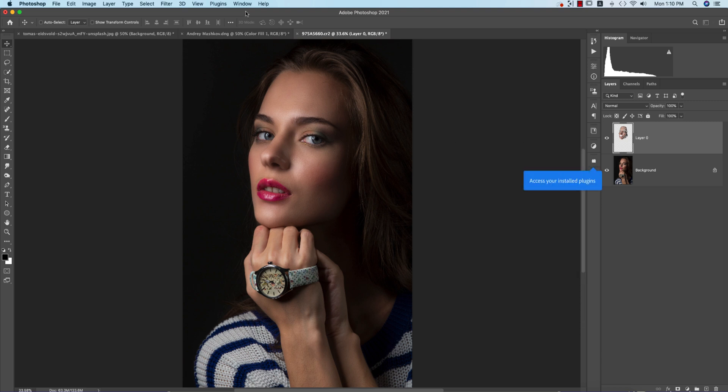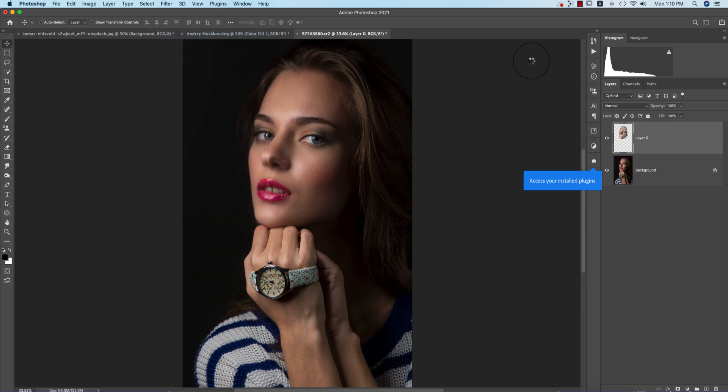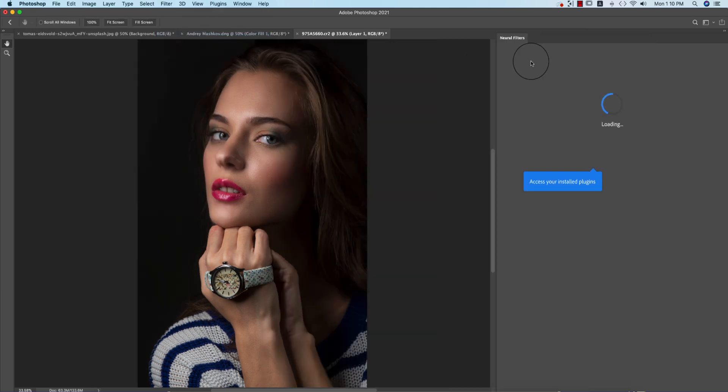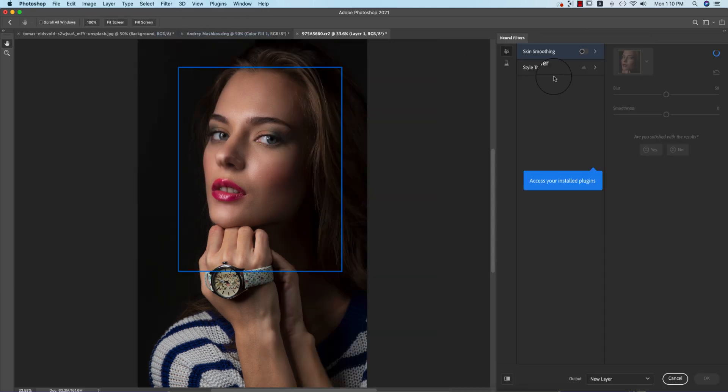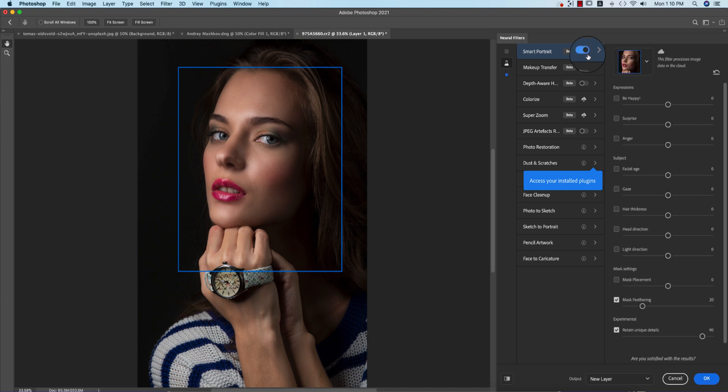Another one is Neural Filter. From here you can get another filter which is the beta version. Here is Smart Portrait, which is very funny type stuff, so let's explore this one.